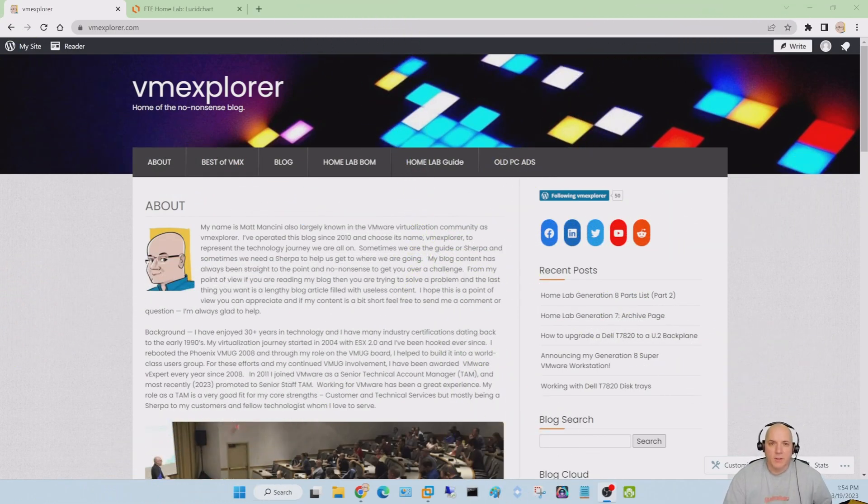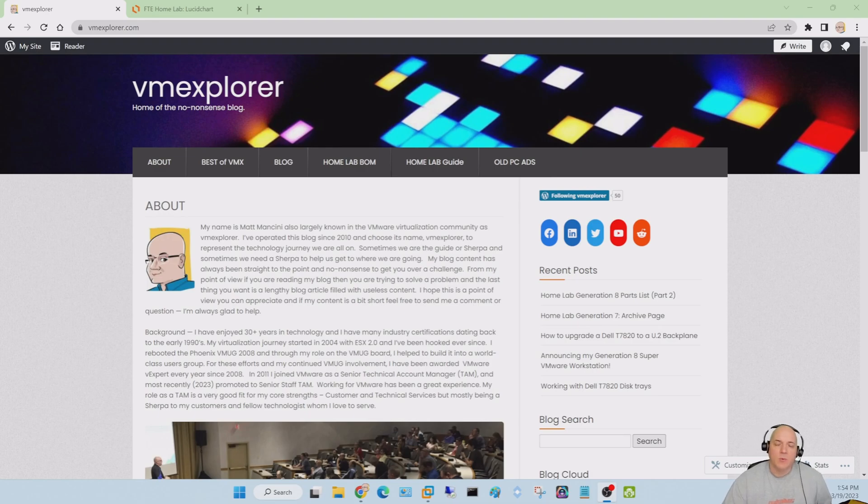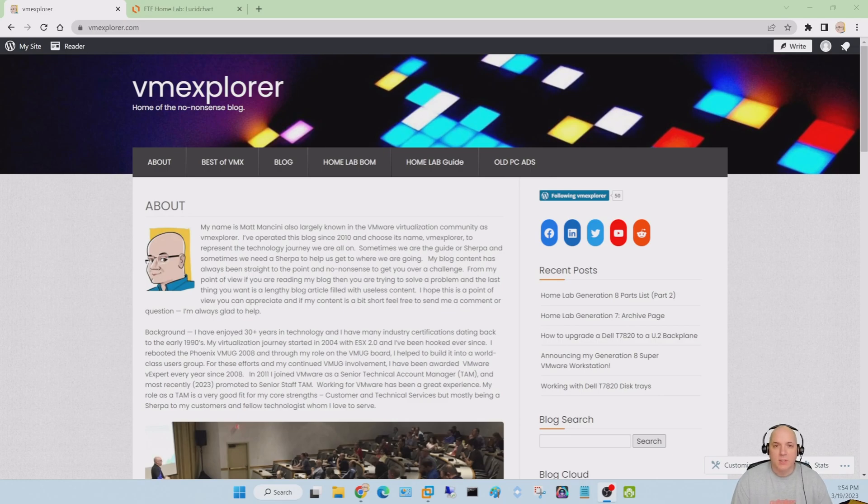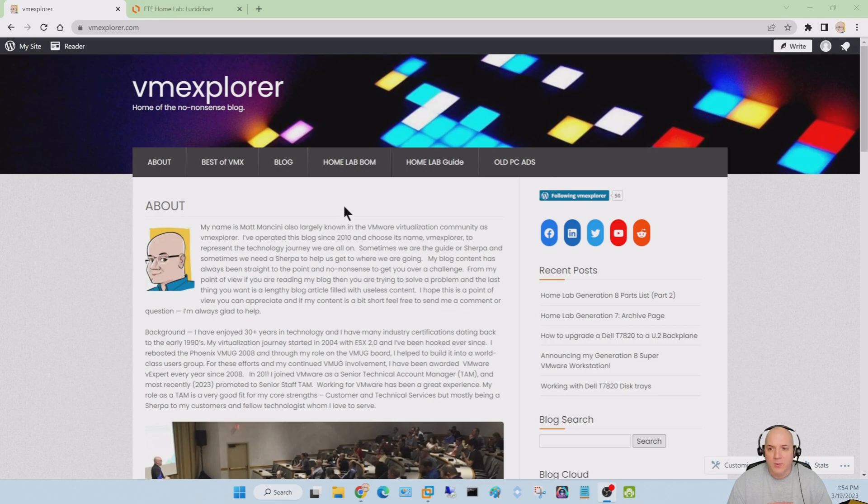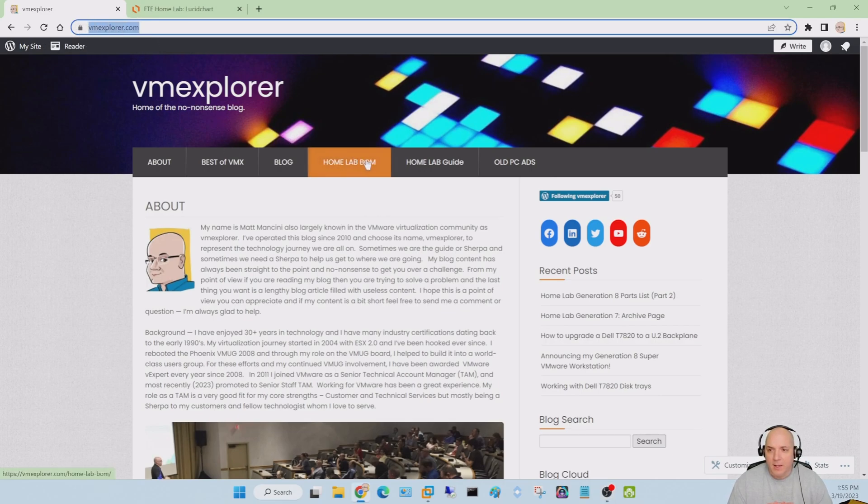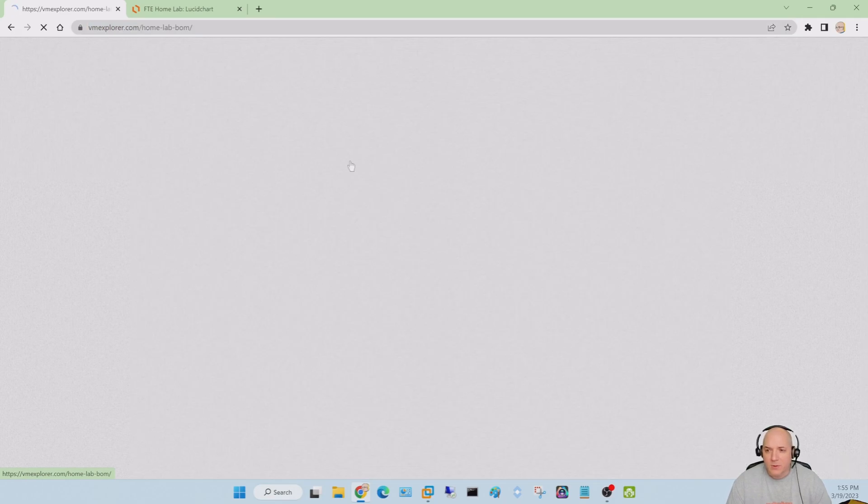Hey folks, good day. VM Explorer here. In today's video I wanted to go through my new dream workstation, my generation 8 workstation, and some of the things I've been doing on it. If you're interested in the actual hardware layout, go to vmexplorer.com and go to home lab BOM or build of materials.